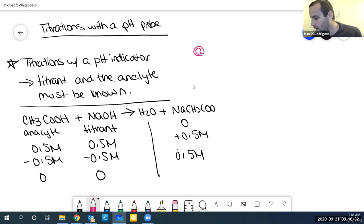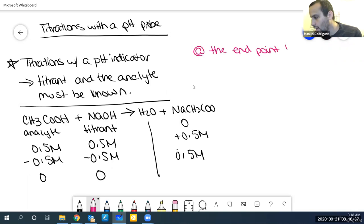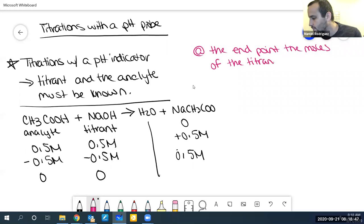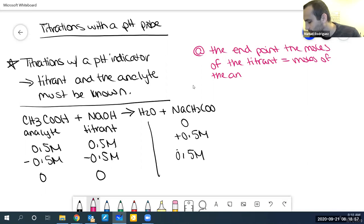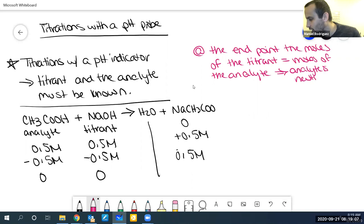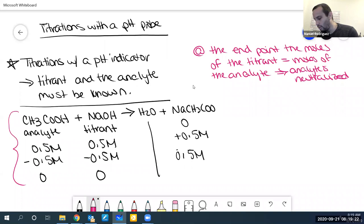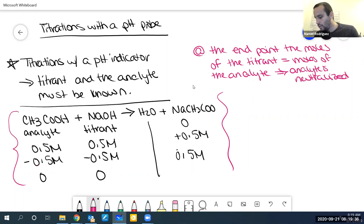To summarize: at the endpoint, the moles — or molar concentration — of the titrant equal the moles of the analyte, and the analyte is neutralized. Basically we had some acetic acid and kept adding NaOH slowly in the titration, wanting to add enough so these two numbers are the same. We knew the numbers were the same when the solution changed color or when the pH changed.